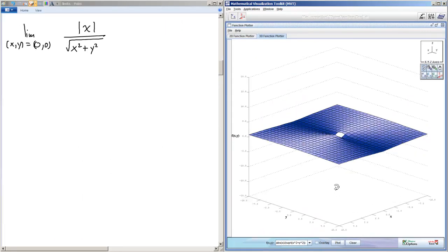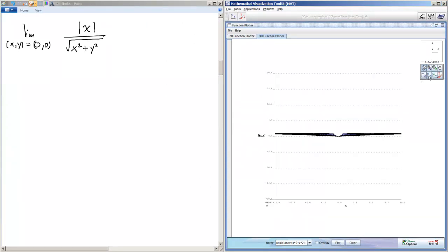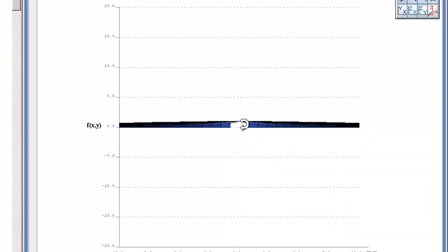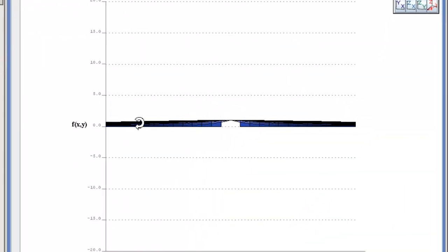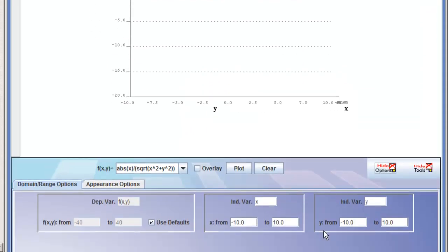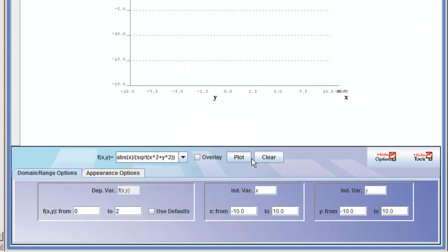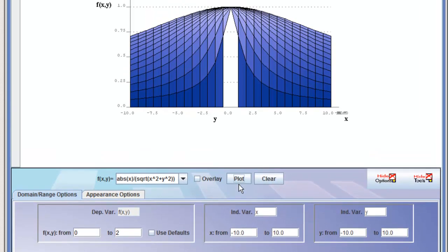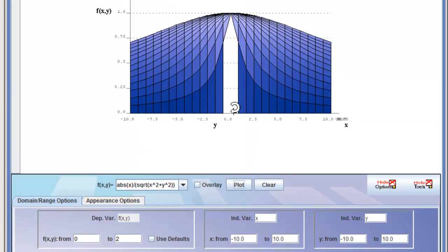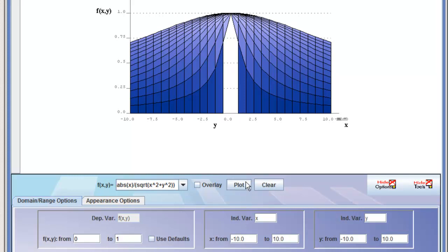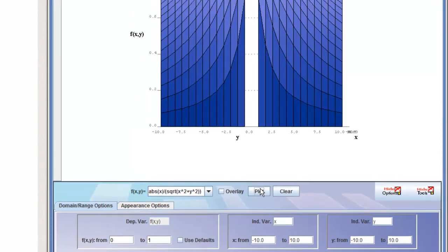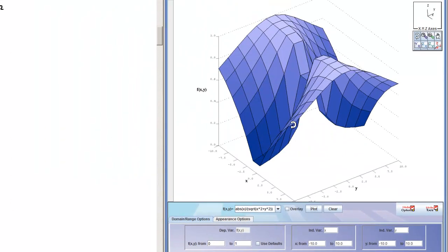Again, it looks very similar to the first example. I'm going to use the same trick of projecting into the zx and the zy plane. It looks like I can let my f of x, y, which is the z values, go from zero to two. So I'll click show options, make this go from zero to two, and click plot. Actually, it looks like I can make it go from zero to one. That'll get me a better view of the graph. There it is.